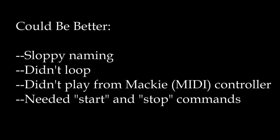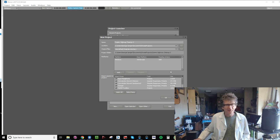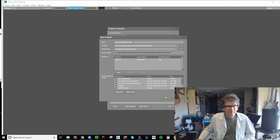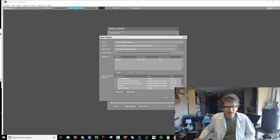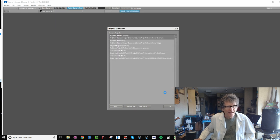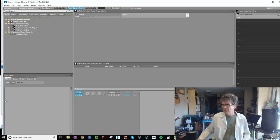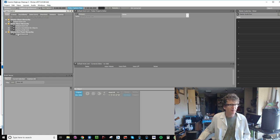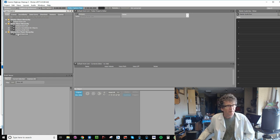And we'll go right into Wwise. I just opened up, I just typed in Cosmic Highway Cleanup Number Two, and let's go. So once again, the first thing we're going to do is create a music switch container just like we did before and drag our recordings into it.